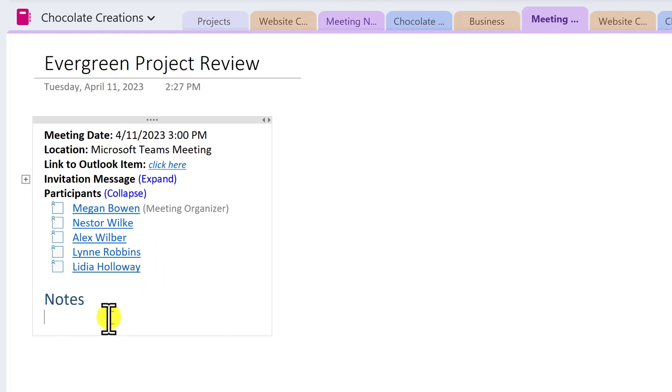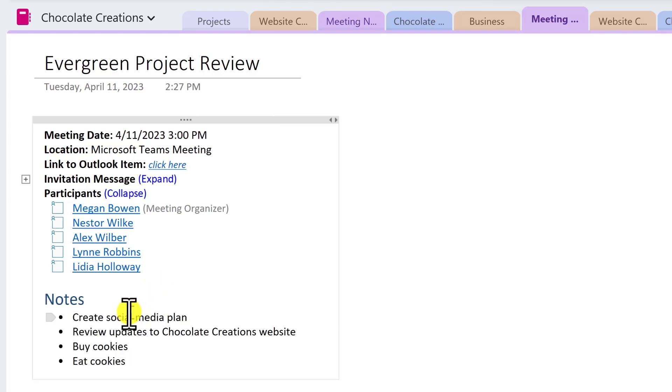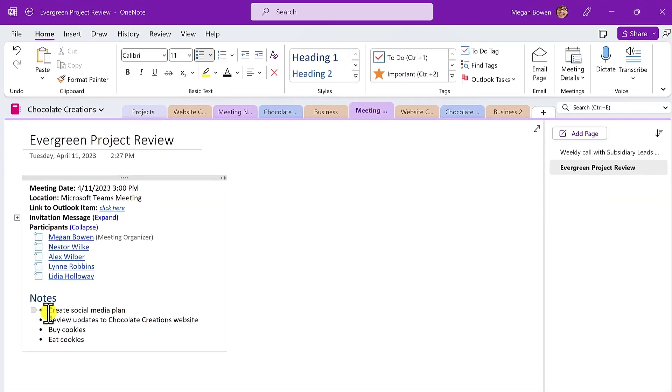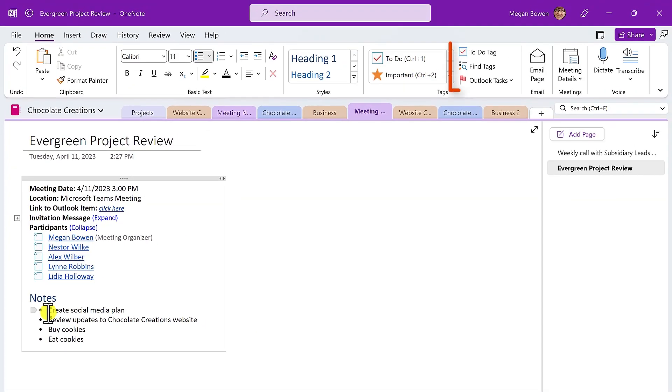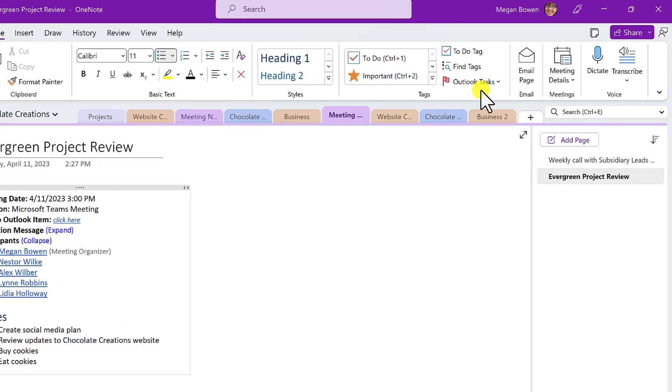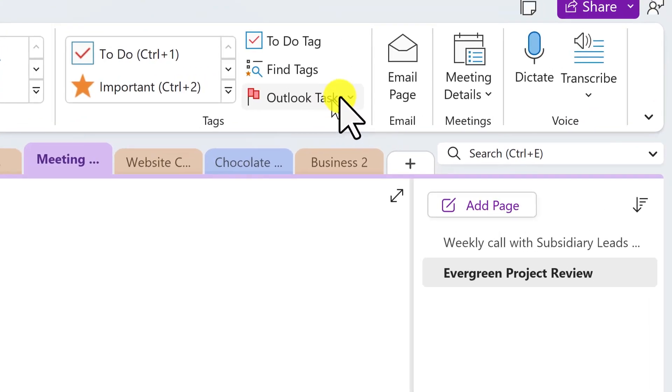In addition, I can add notes about this meeting. Maybe these are some action items or bullets. And a bonus tip is that when you have these kinds of action items, you can either format them with to-do tags, which gives you the option to check them off.